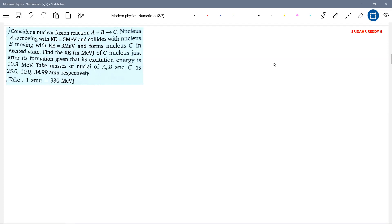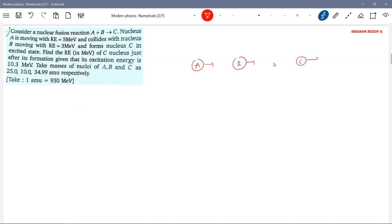So this is the nuclear reaction. Nucleus A will go and collide with B, and a nucleus C is formed. So A is moving with initial kinetic energy KA, B with KB, and finally C is moving. These will have masses MA, MB, and MC.